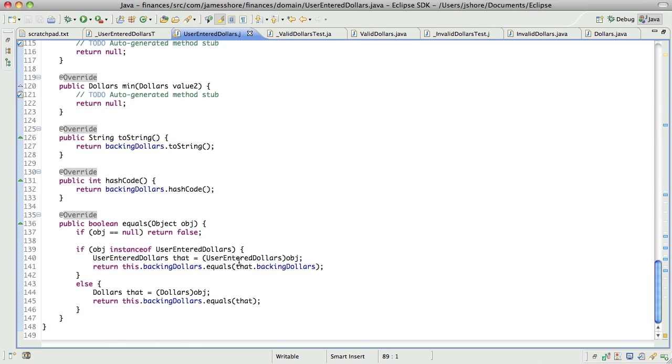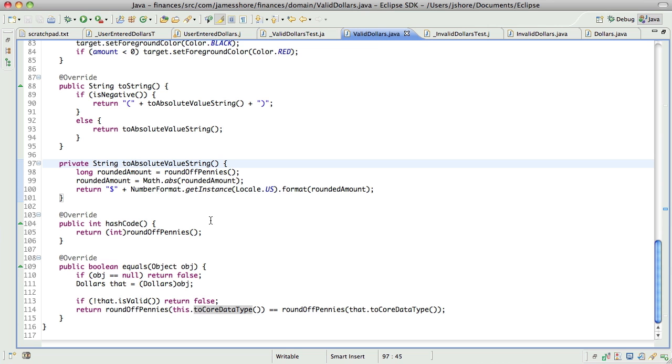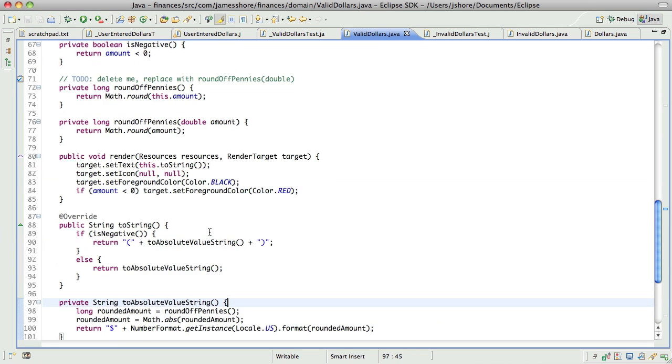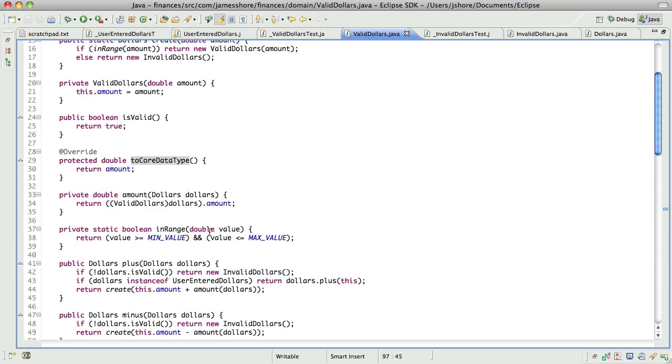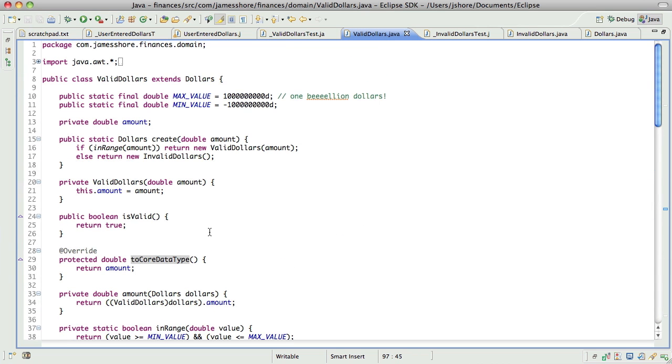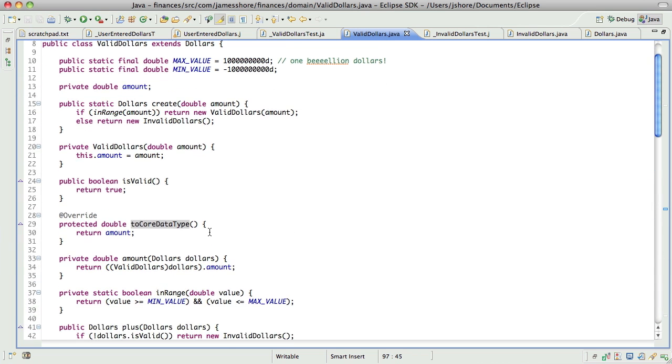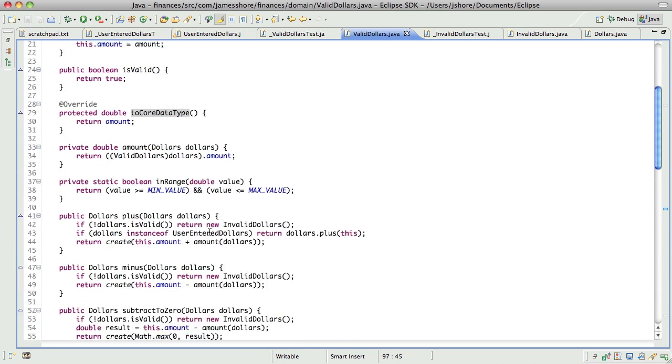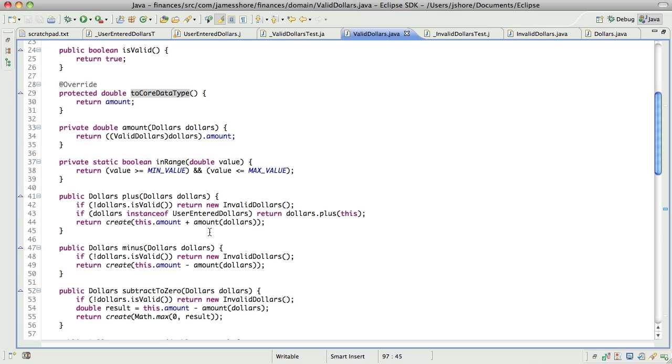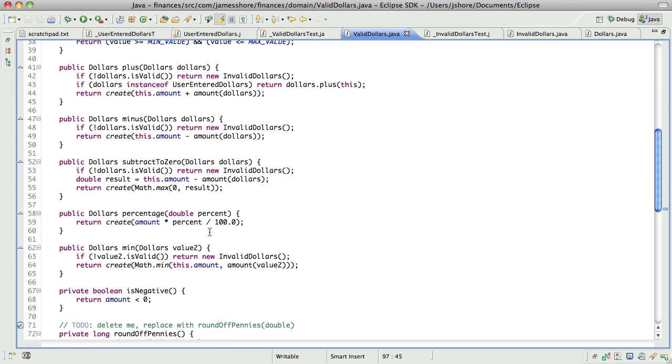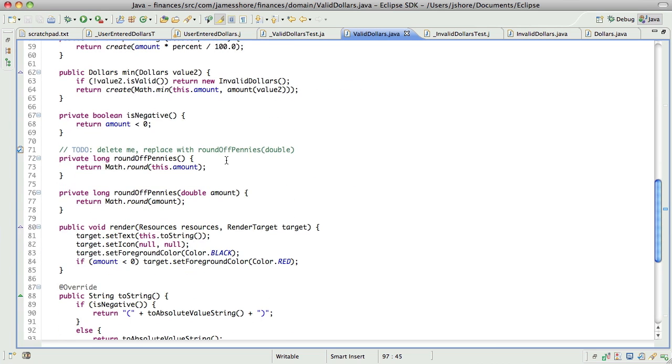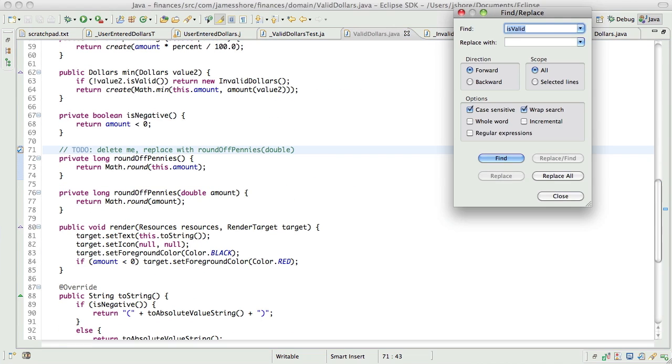So, here, I think it's okay, because it's okay for user entered dollars to know about its own class. What I didn't like was the fact that valid dollars and invalid dollars had to know about a different class, and I feel like we're slowly resolving that. First, let's get rid of this. So, let's find all uses of roundoff pennies.